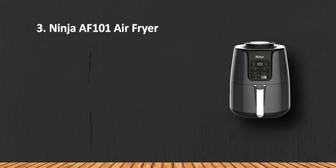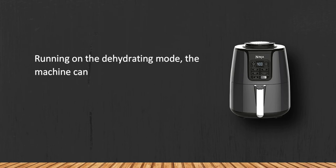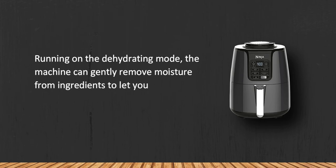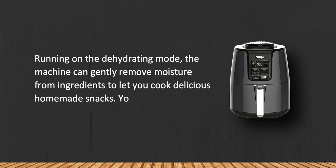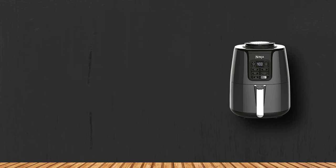Running on the dehydrating mode, the machine can gently remove moisture from ingredients to let you cook delicious homemade snacks. You can make dried fruit slices, veggie chips, and jerky. The Ninja electric air fryer is a go-to appliance for any meal or snack.